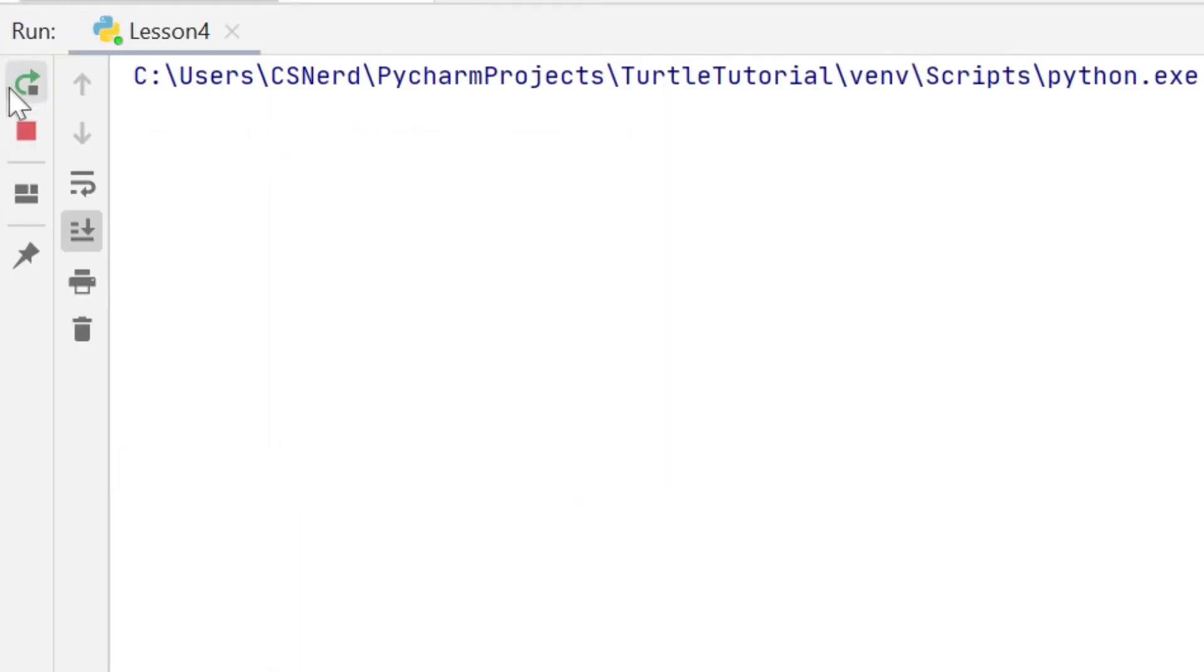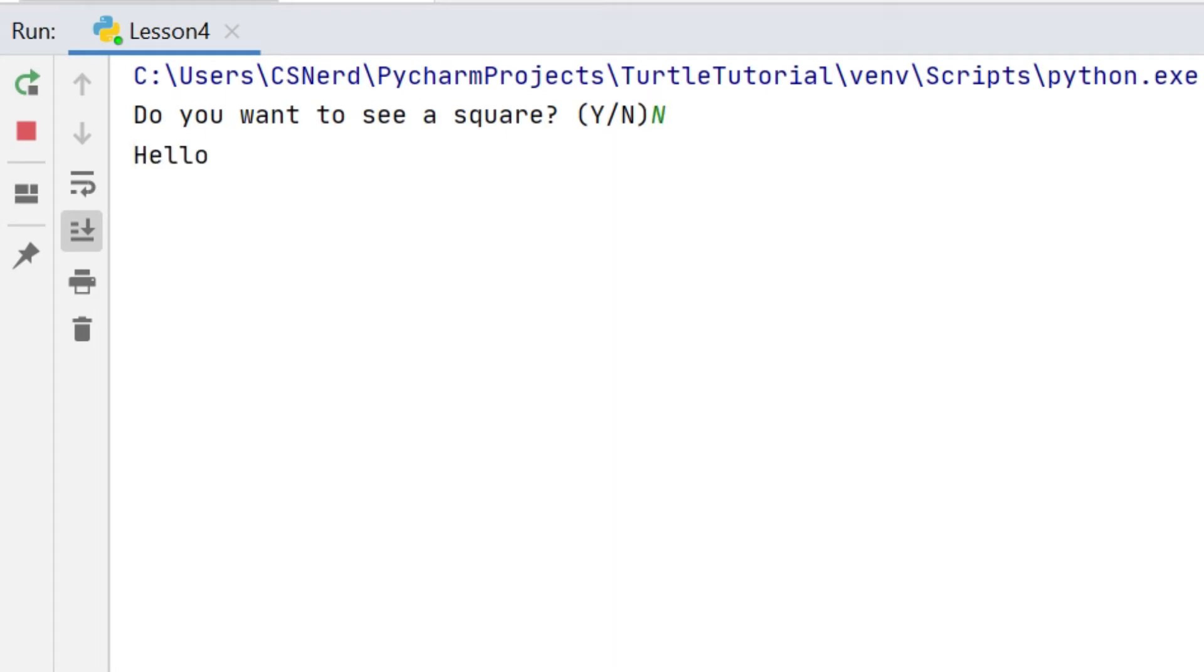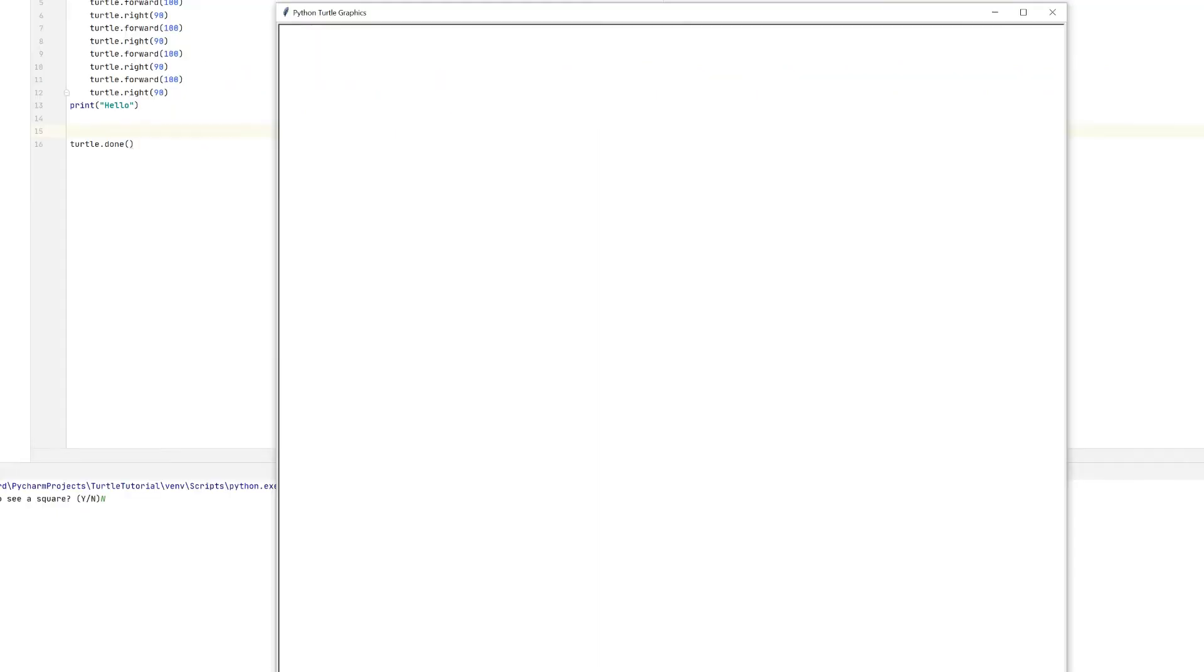Okay let's run the program again and this time I'm going to enter N and you can see there this time the program only prints hello. Because choice is not equal to Y it doesn't do the code in the if statement but it does do the print hello because the print hello is outside of the if statement.